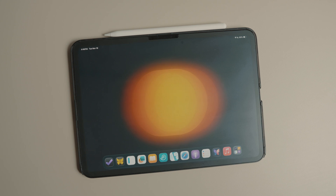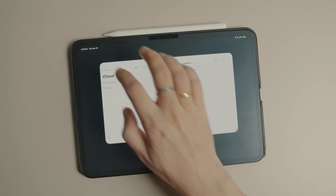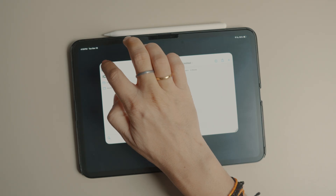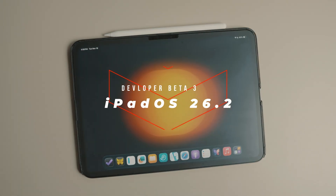If you have been frustrated with iPadOS 26's free floating windows and the disappearance of the good old split view and slide over, you are not alone. It seems that Apple is finally realizing that most iPad users were happy with the simpler drag and drop multitasking system.